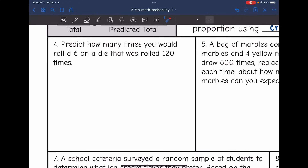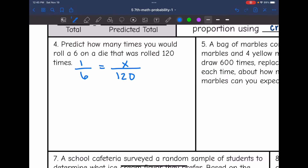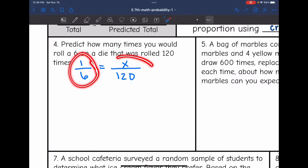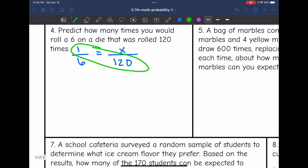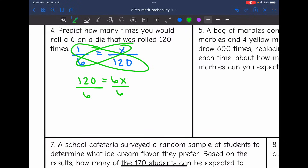Number four says: predict how many times you would roll a six on a die that was already rolled 120 times. Rolling a six on a die has a probability of one out of six. The total for the experiment was 120, so that goes on the bottom, and X represents the unknown favorable outcomes. Cross multiplying: one times 120 is 120, and six times X is 6X. Dividing by six gives 120 ÷ 6 = 20. So the die rolled on a six 20 times.